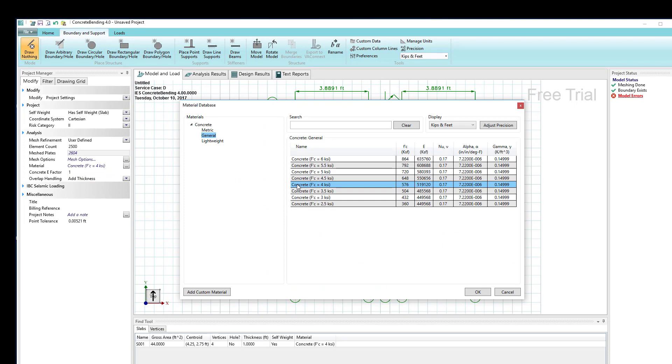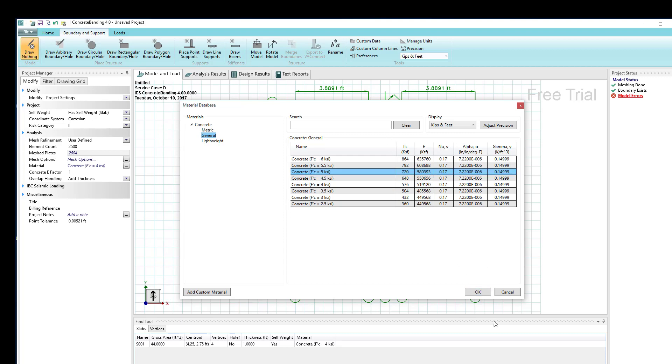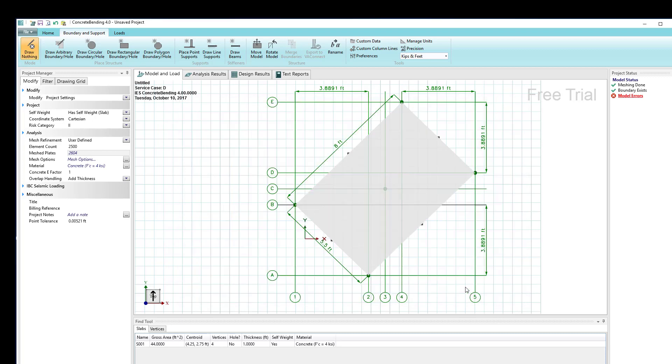In this case it's 4000 psi. I could change that to 5000 if I wanted and say okay, and now all boundaries in my model will be of that material property.